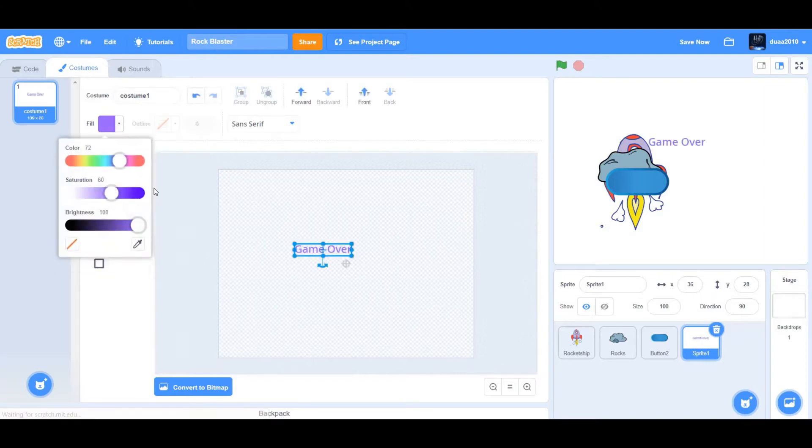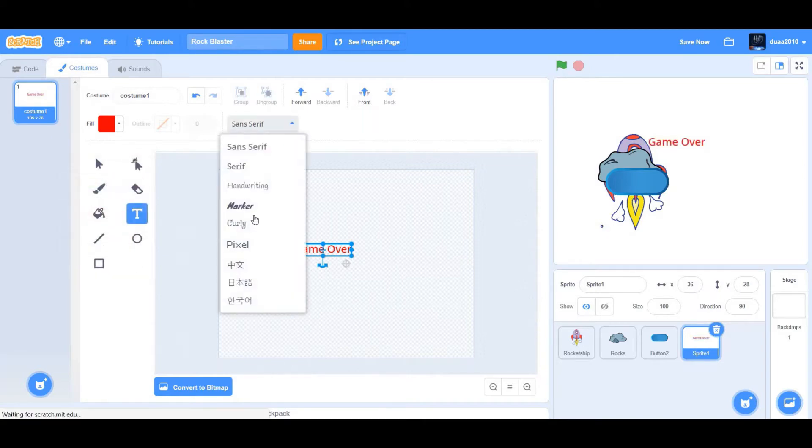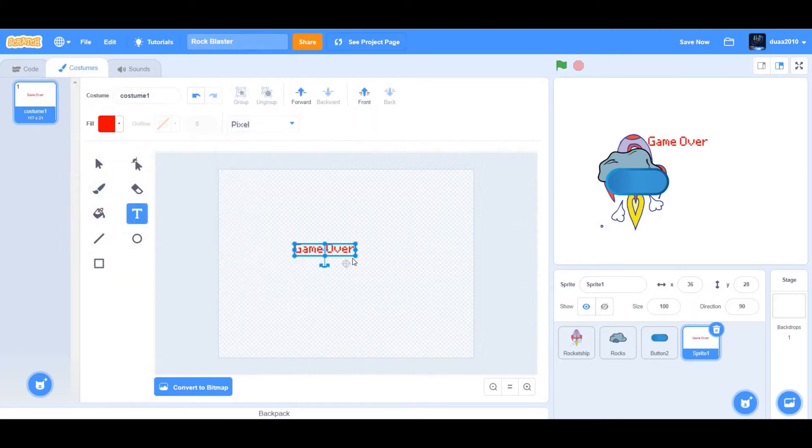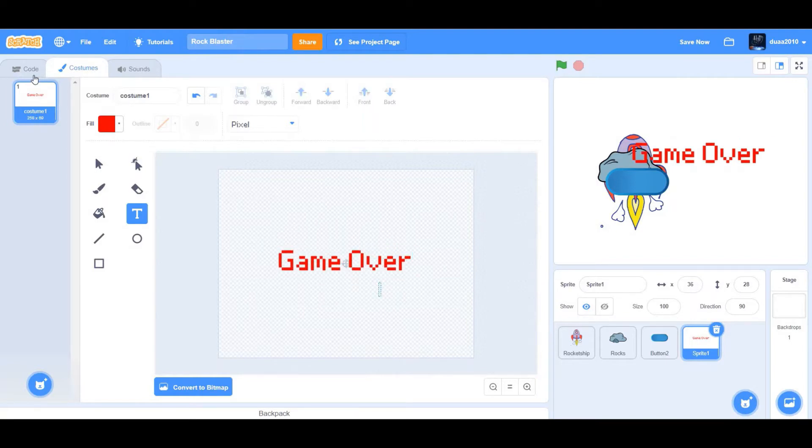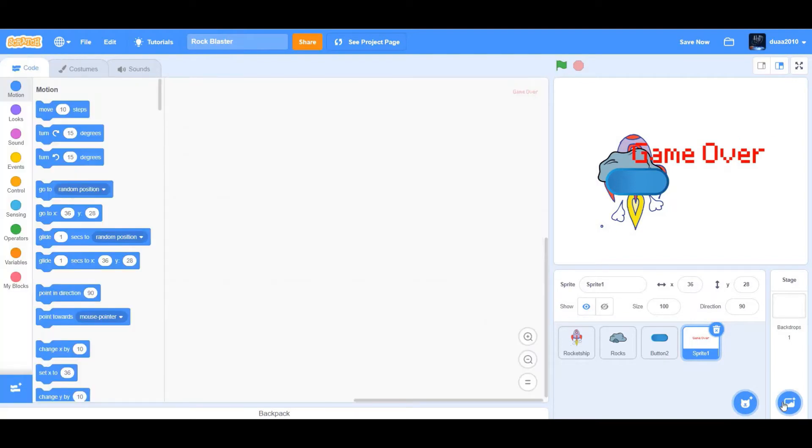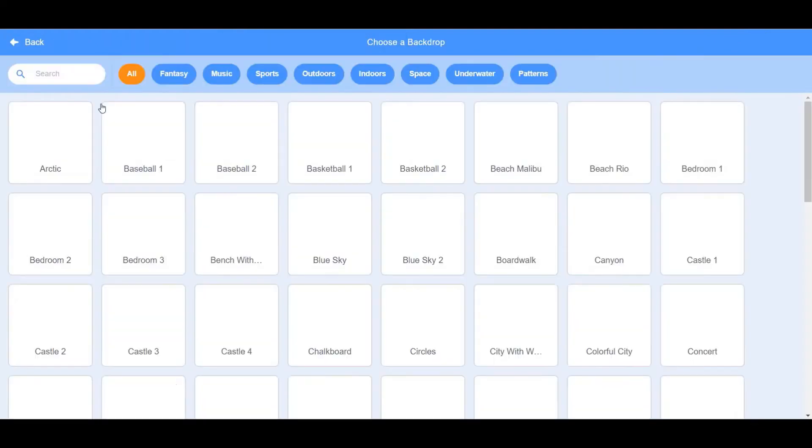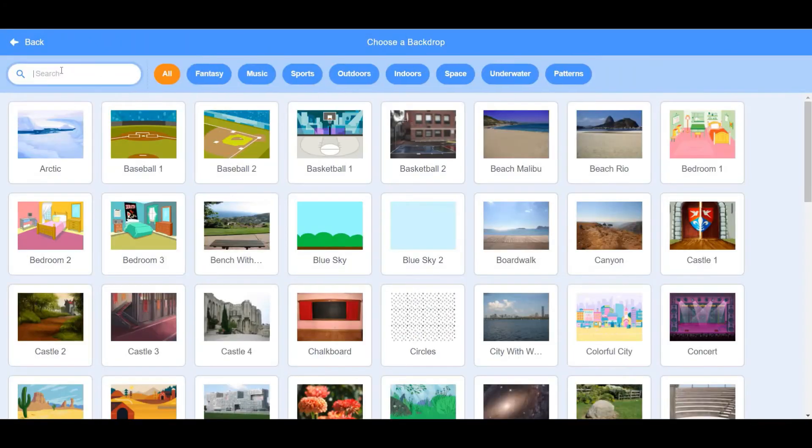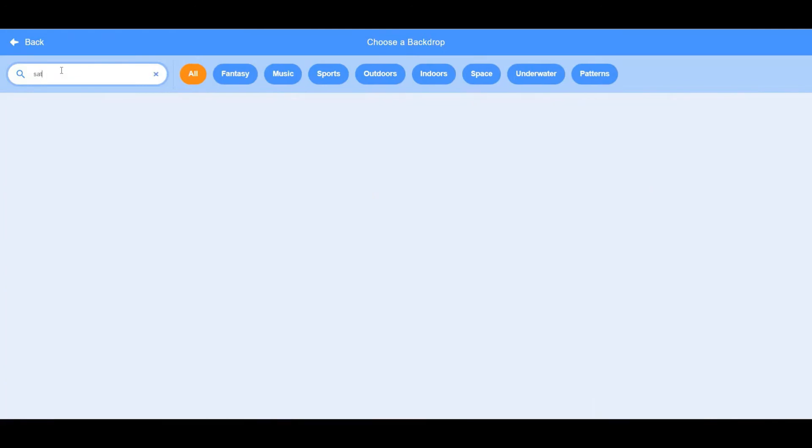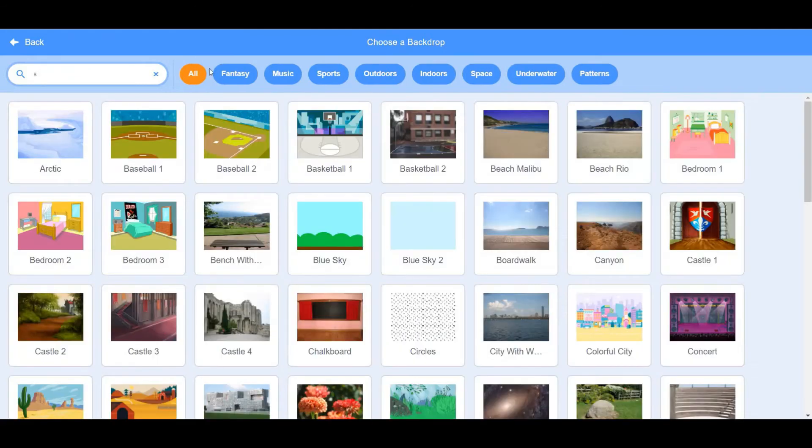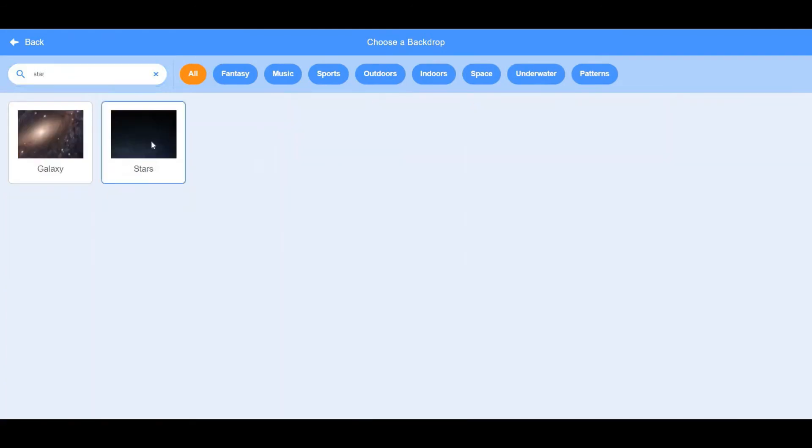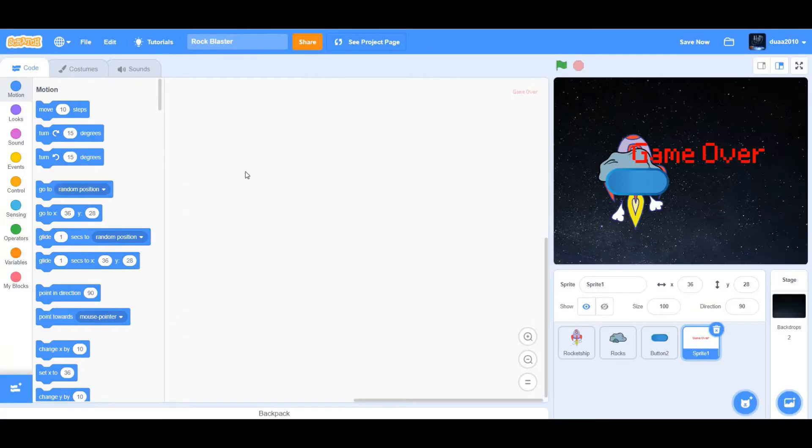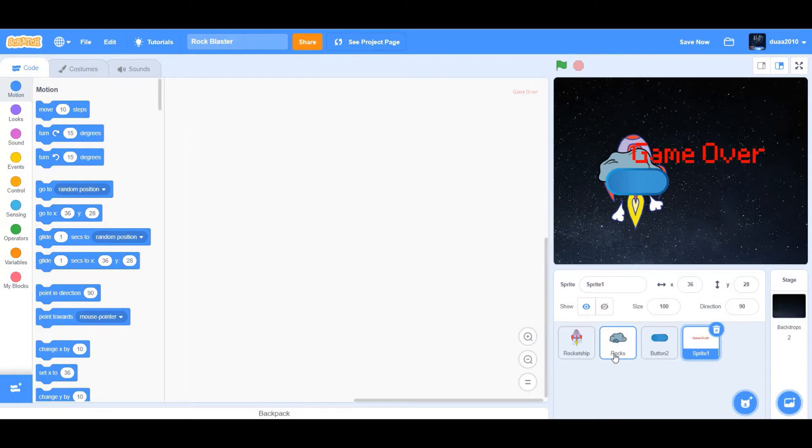Change the font color to red, and then we're going to change the font to pixel to make it look more game-ish. Align it to the center. Next, go ahead and choose a backdrop. We're going to choose the star backdrop. Now that we're done by choosing our sprites, let's begin coding.